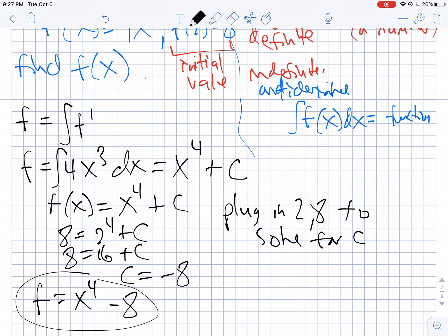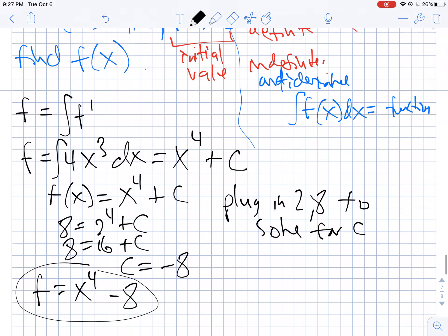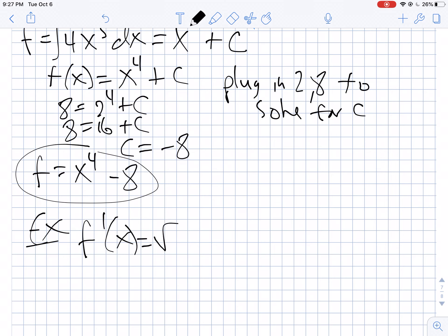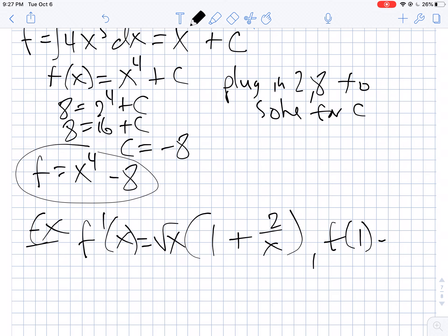If we have this point, we can actually figure out what c is going to be. Let's do one or two more — something a little saucier. Suppose I tell you that f prime of x equals radical x times 1 plus 2 over x, and I tell you that f of 1 equals 1. We have to find the original function f of x.